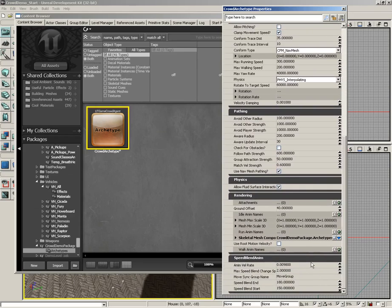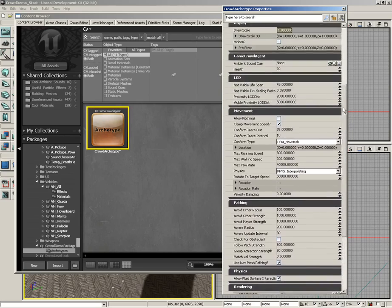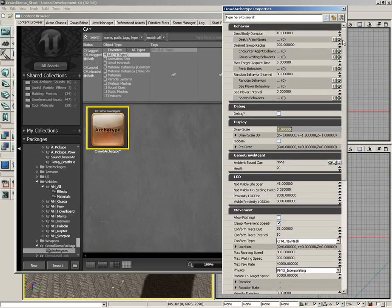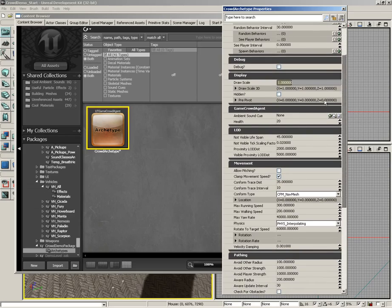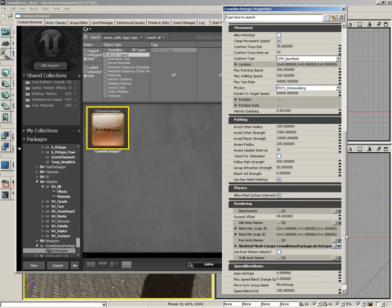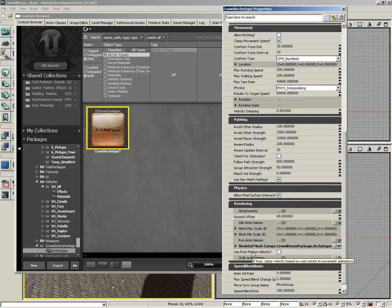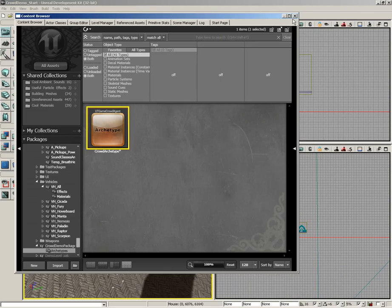But it would be worth your while to spend some time playing with these, because you can really get some interesting behaviors. You can change things ranging from just how long the dead bodies will stay if you start shooting your various crowd agents. You can change the health of your bots. You can control how they move. You can even control the skeletal mesh that's being used. So let's go ahead and close this up.